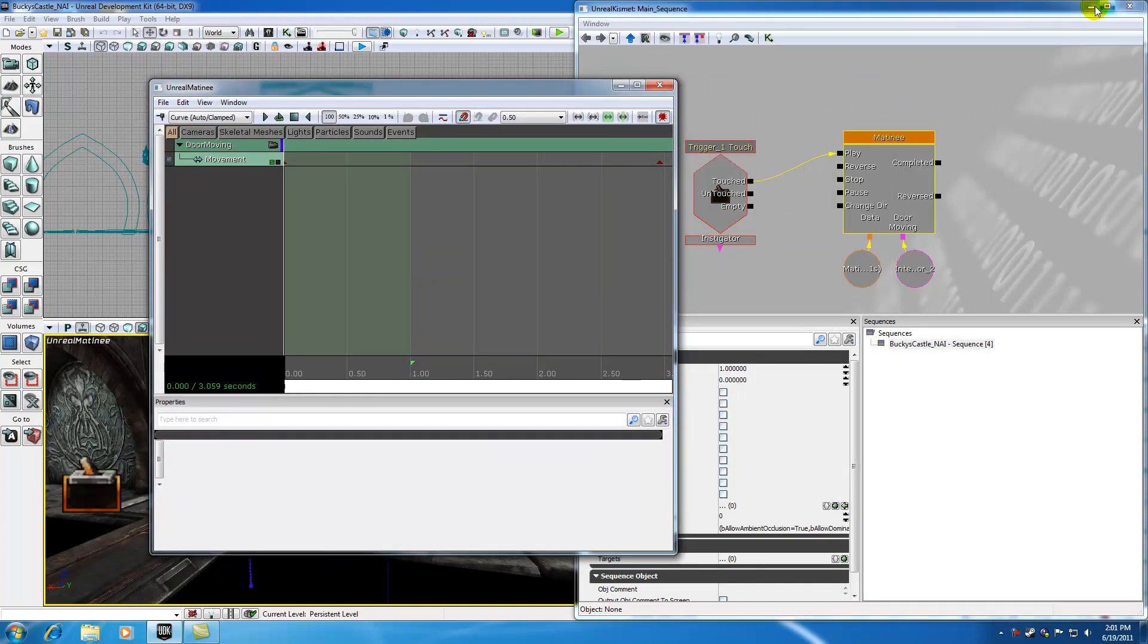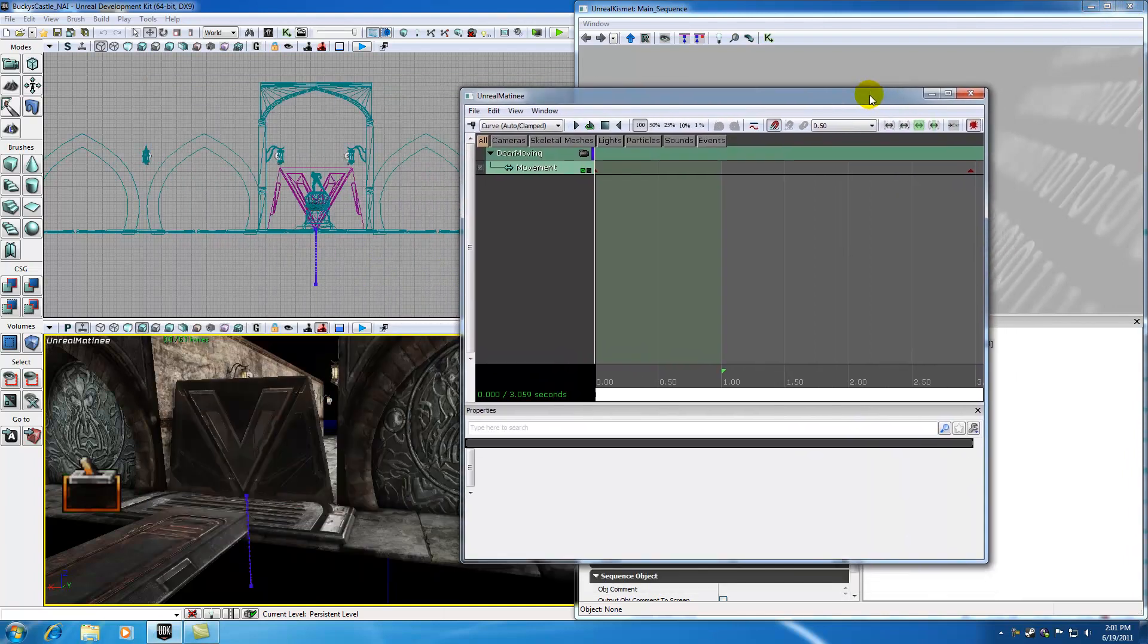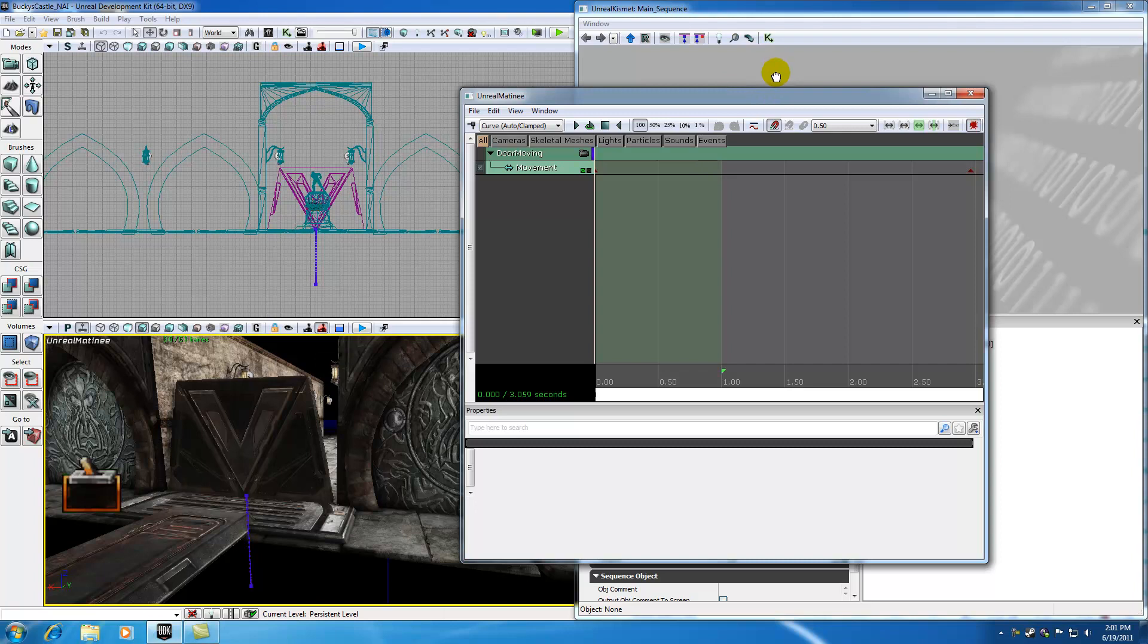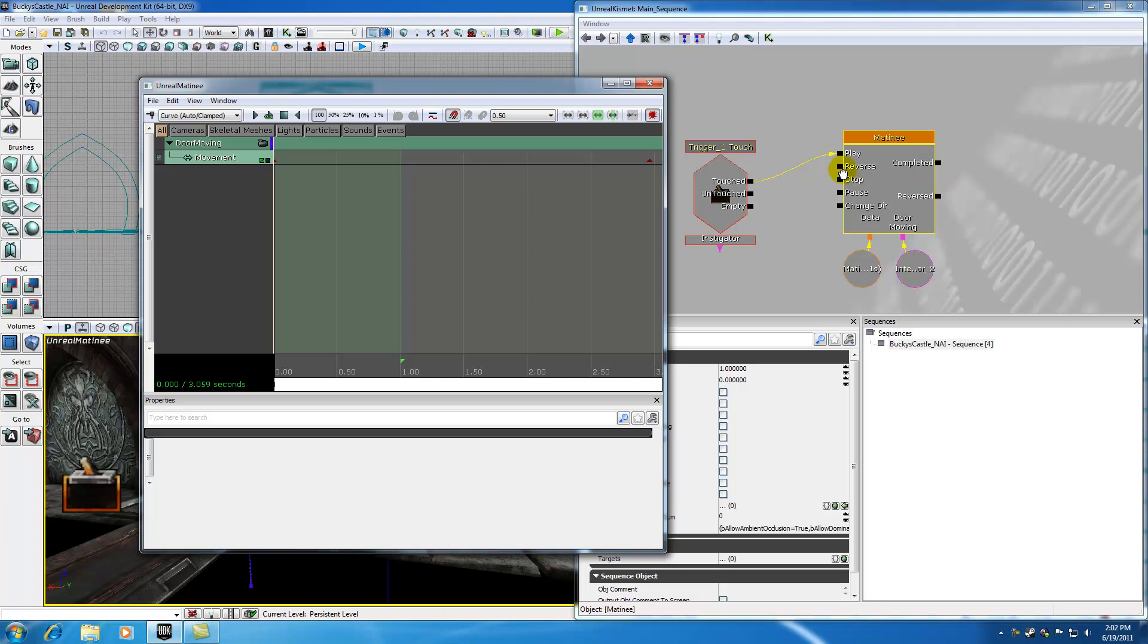So now let me go ahead and talk about our matinee object right here first. Whenever we have a matinee object, it has inputs on the left hand side and outputs on the right hand side, just like any other action or any other object we would add.